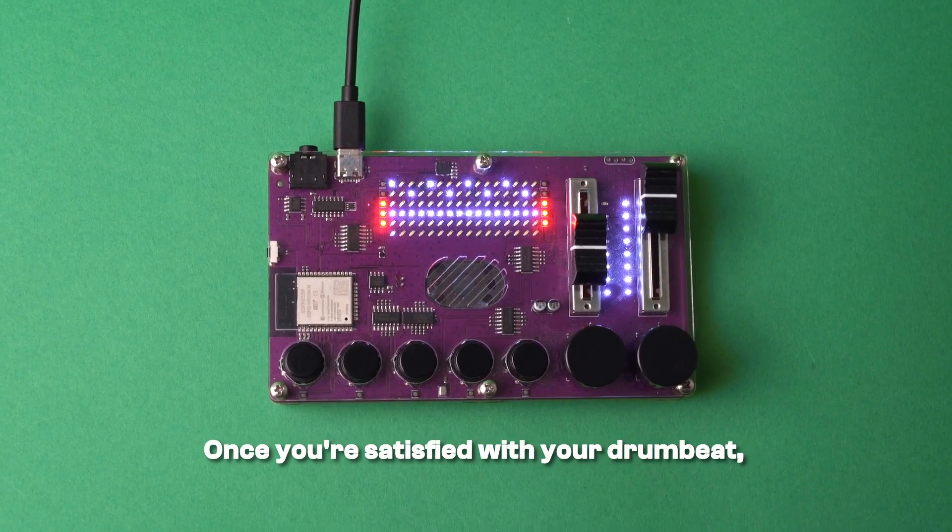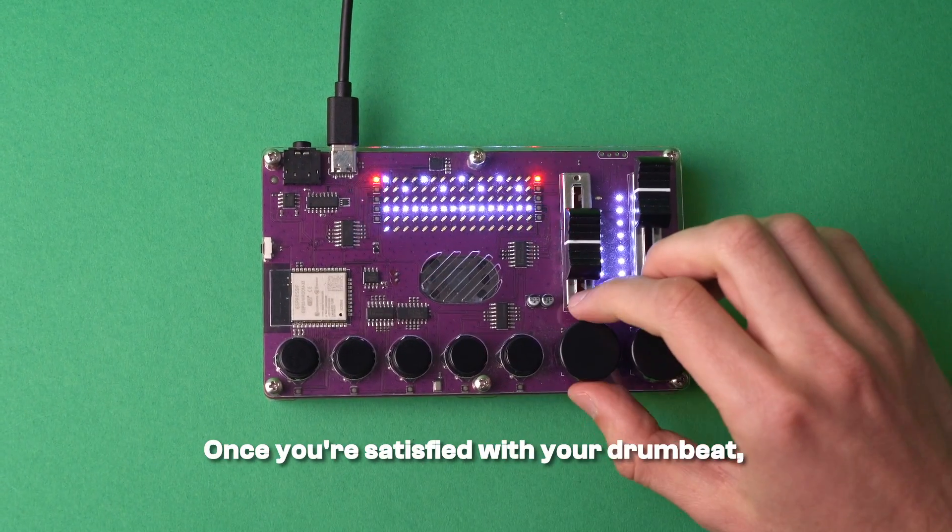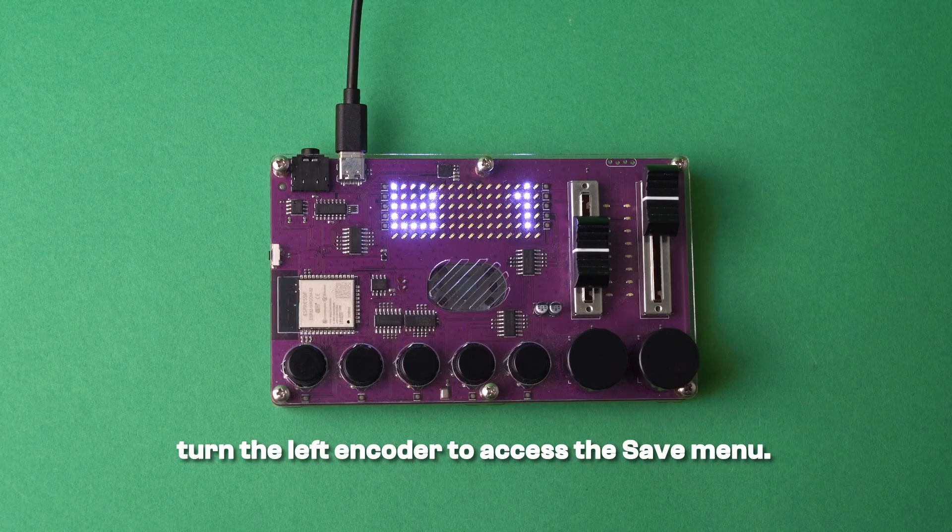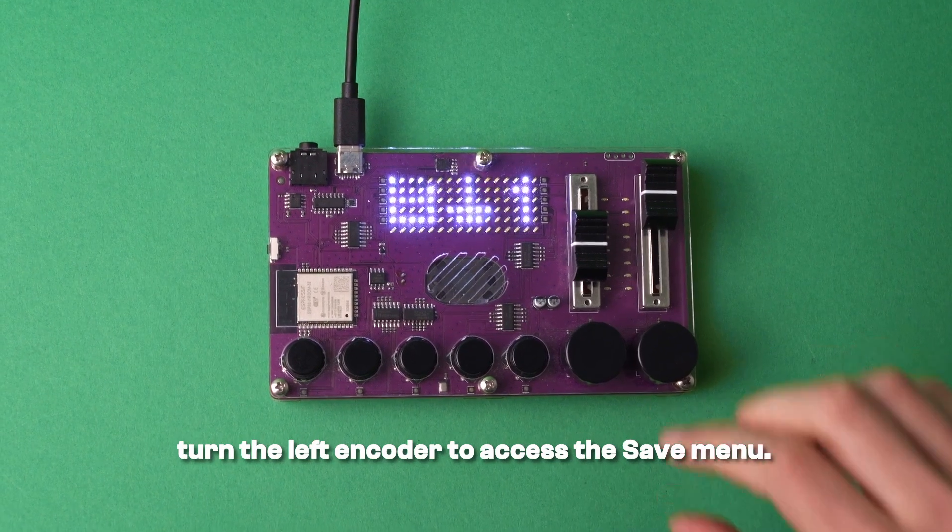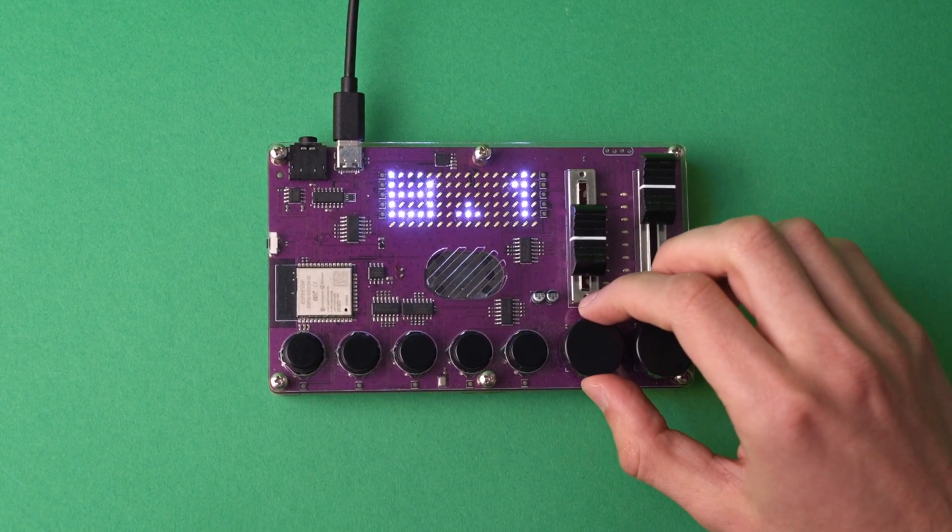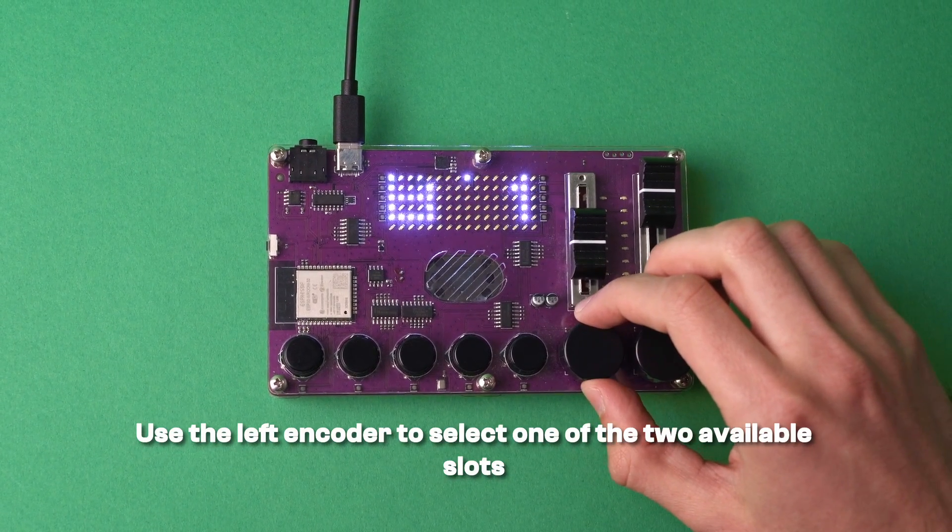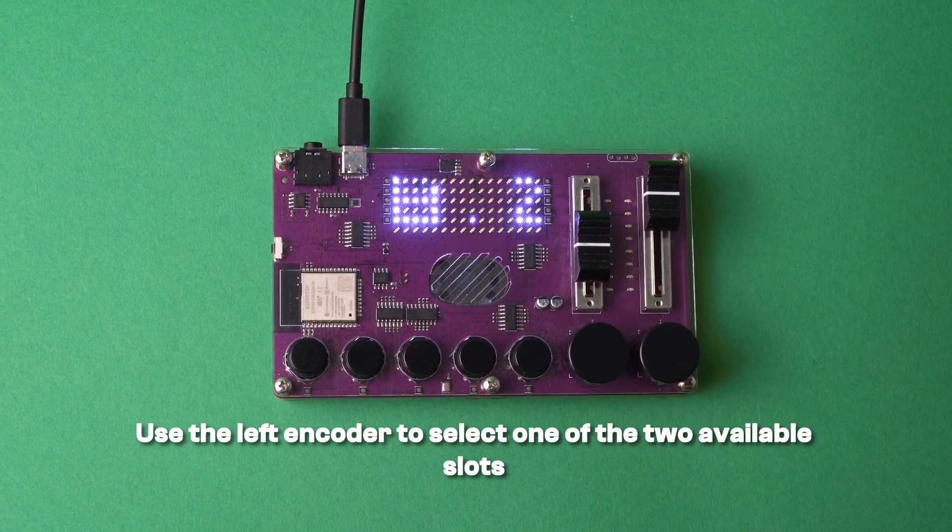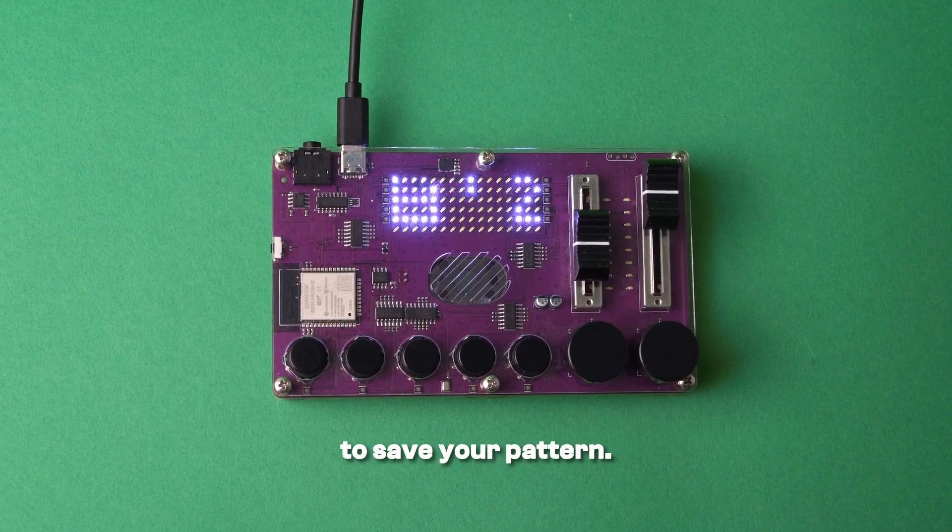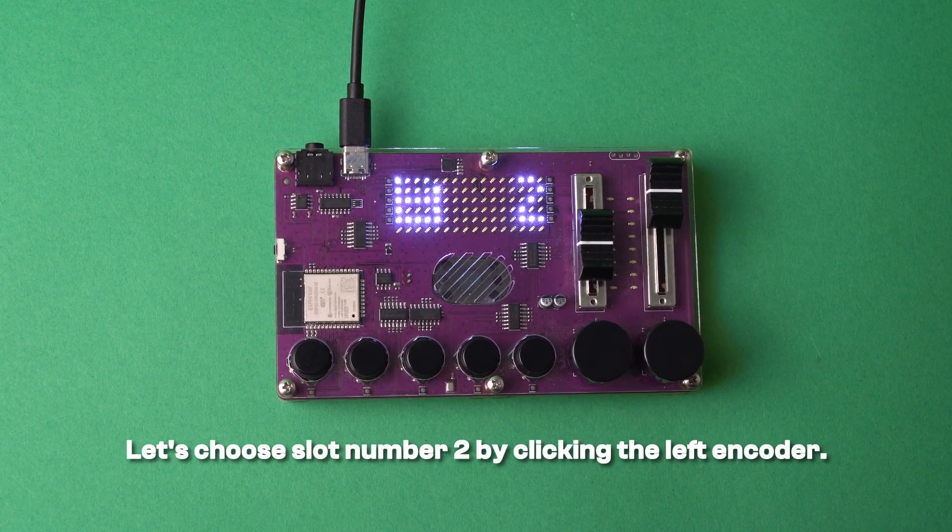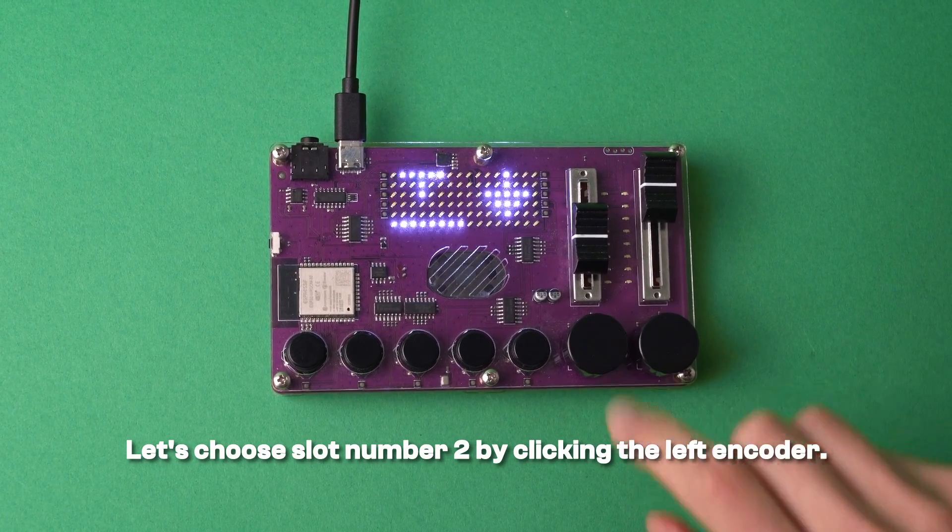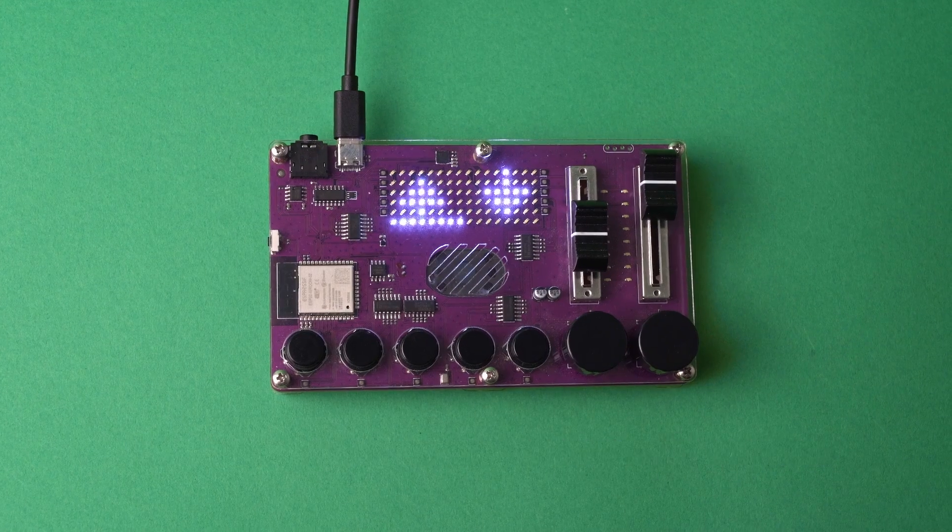Once you're satisfied with your drum beat, turn the left encoder to access the save menu. Use the left encoder to select one of the two available slots to save your pattern. Let's choose slot number two by clicking the left encoder.